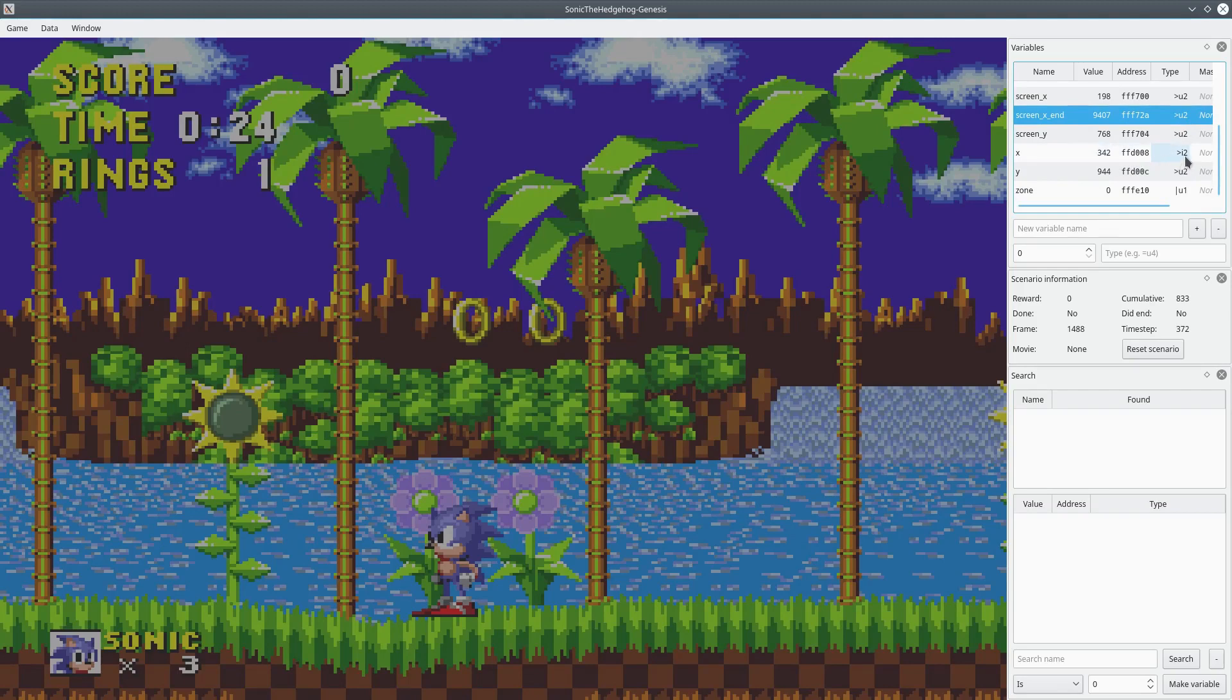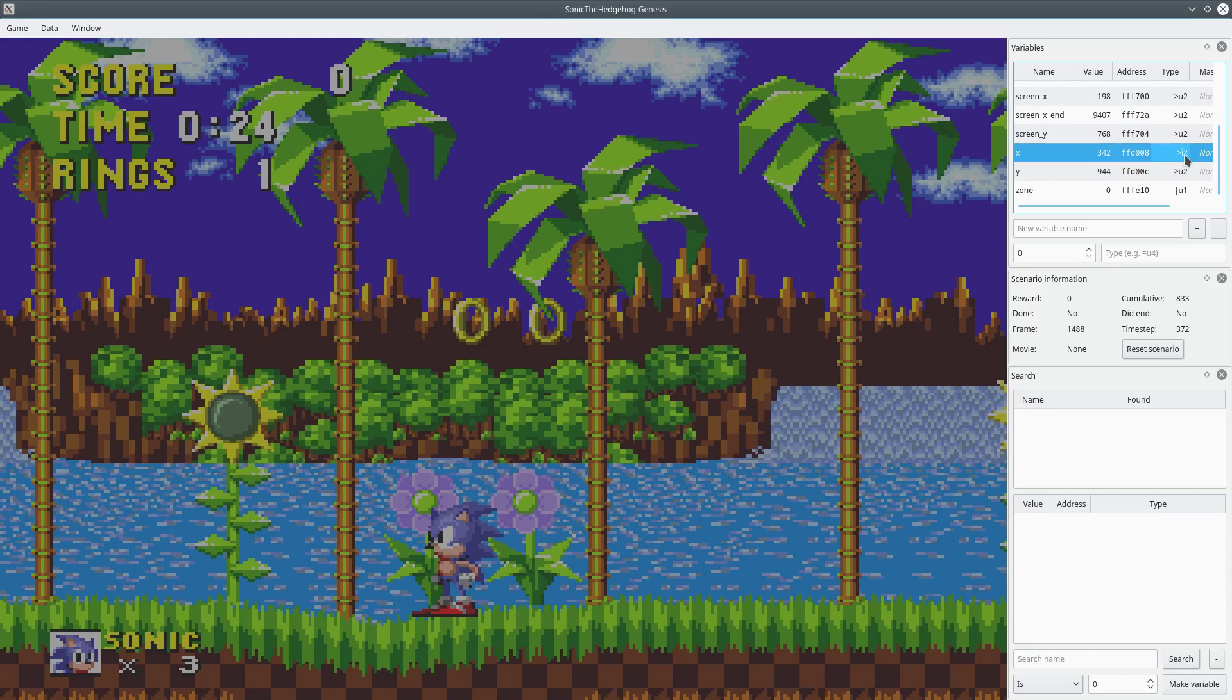So the X value here is FFD008. And it is an integer value, two bytes. It's an unsigned integer value, two bytes. And there's the Y one in the zone.